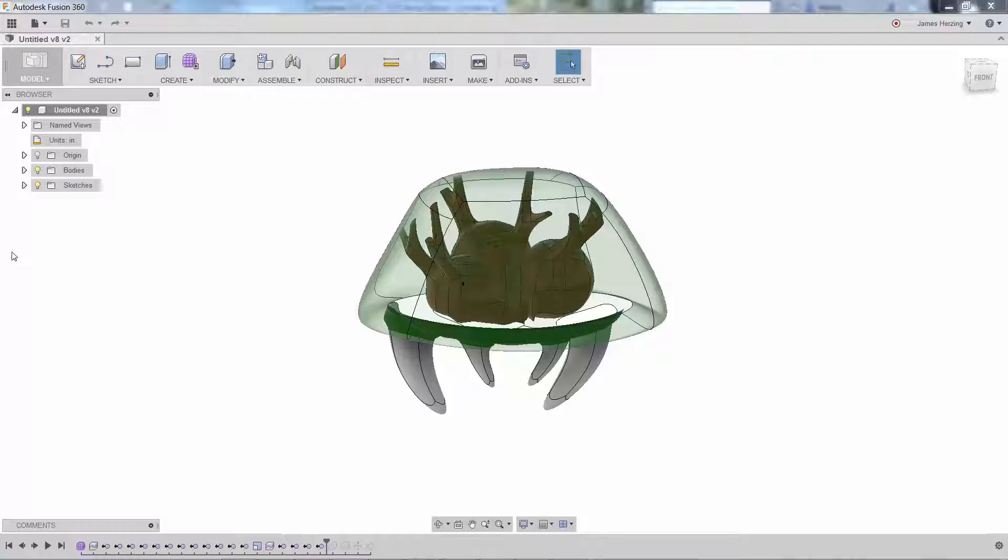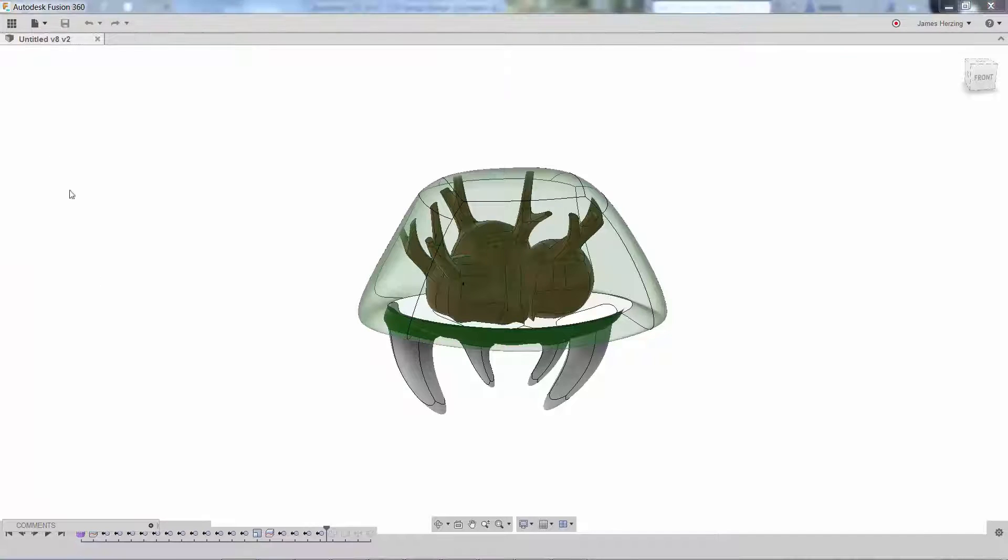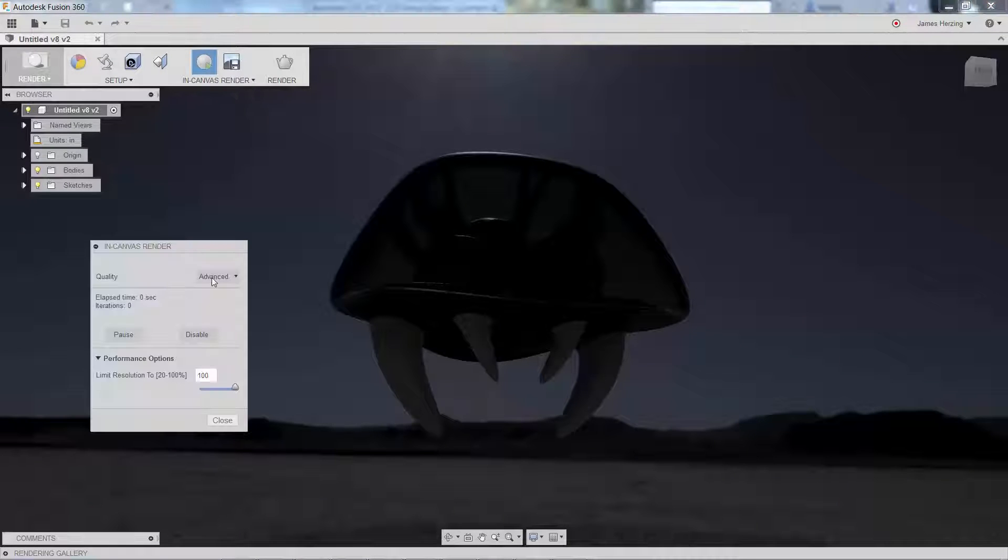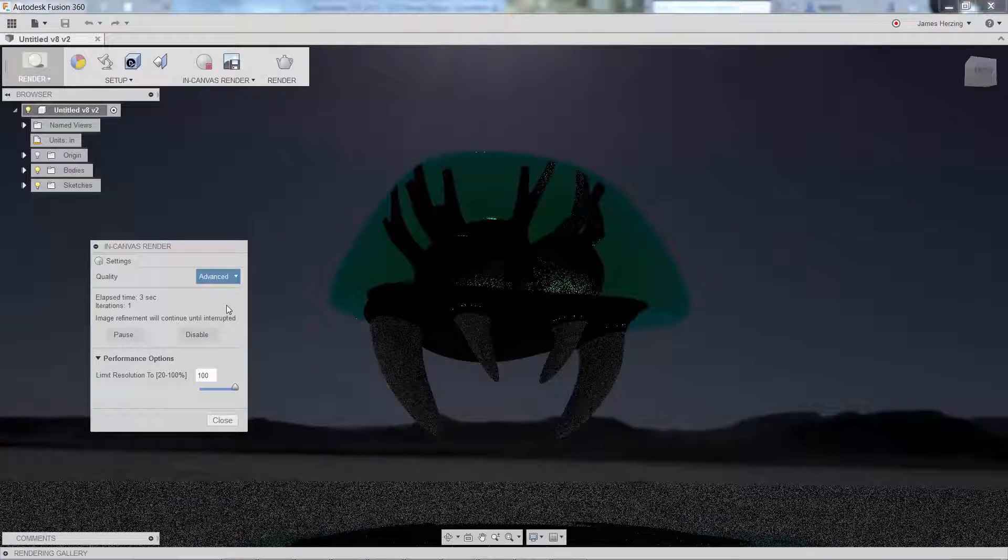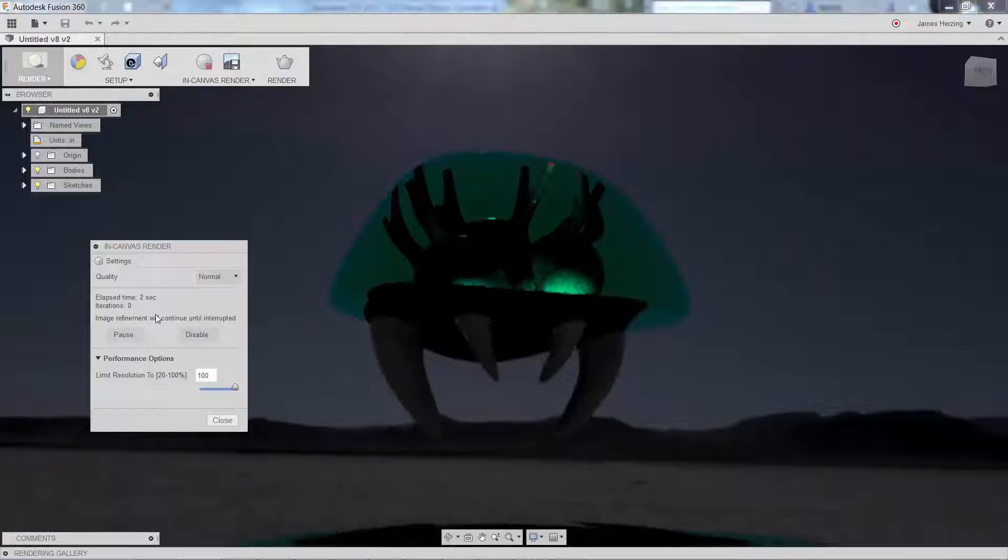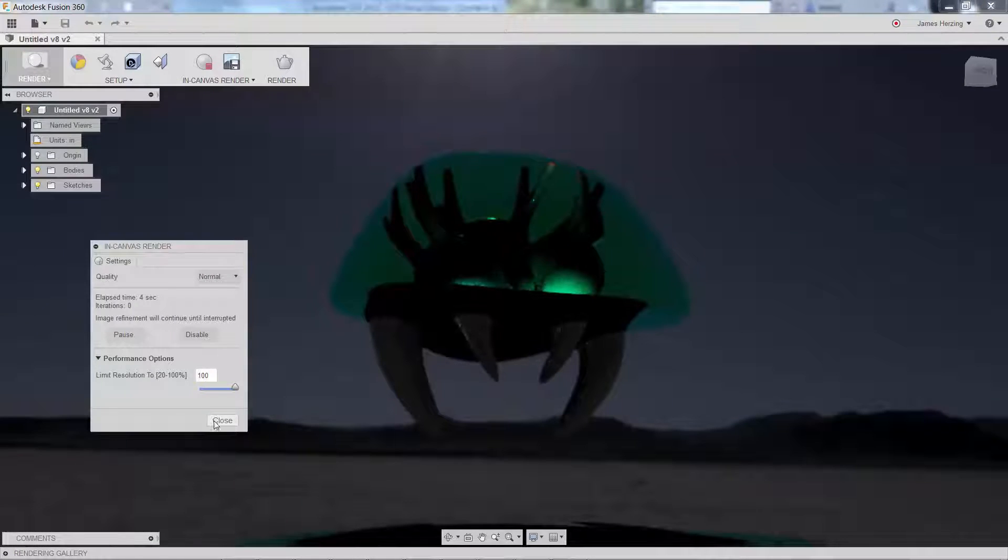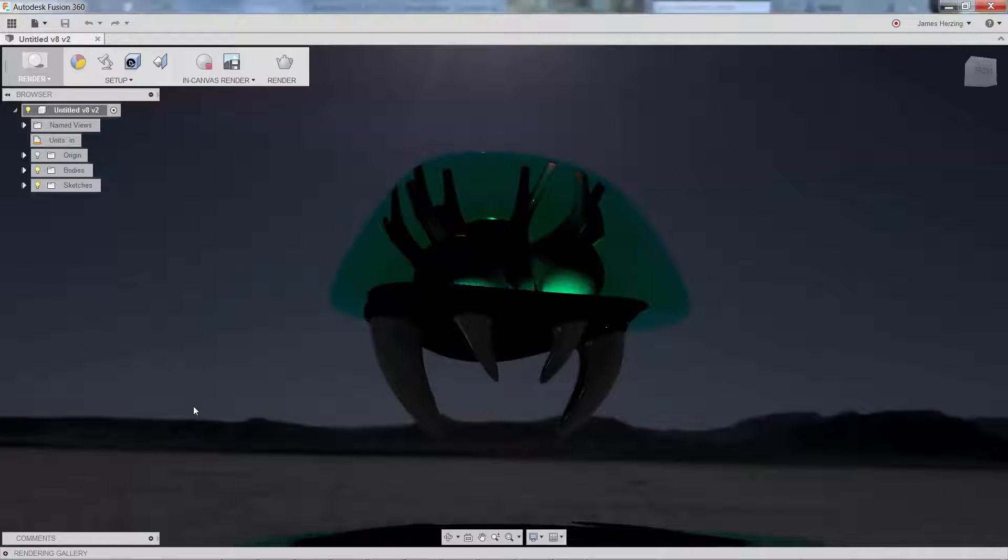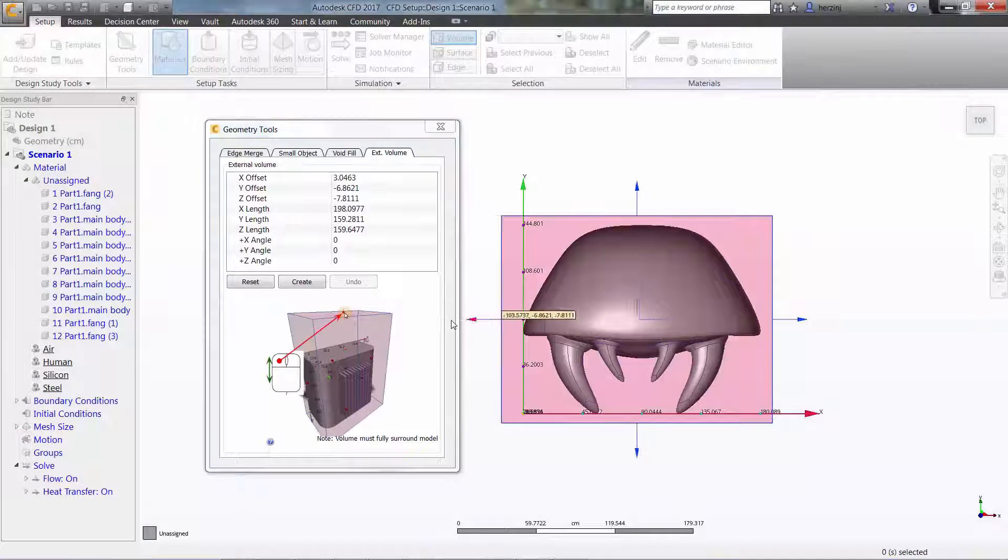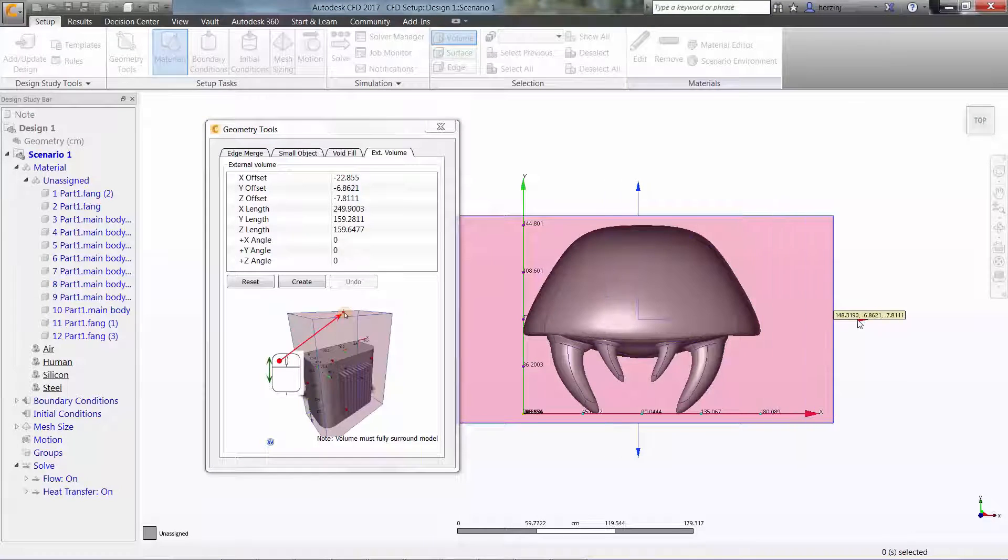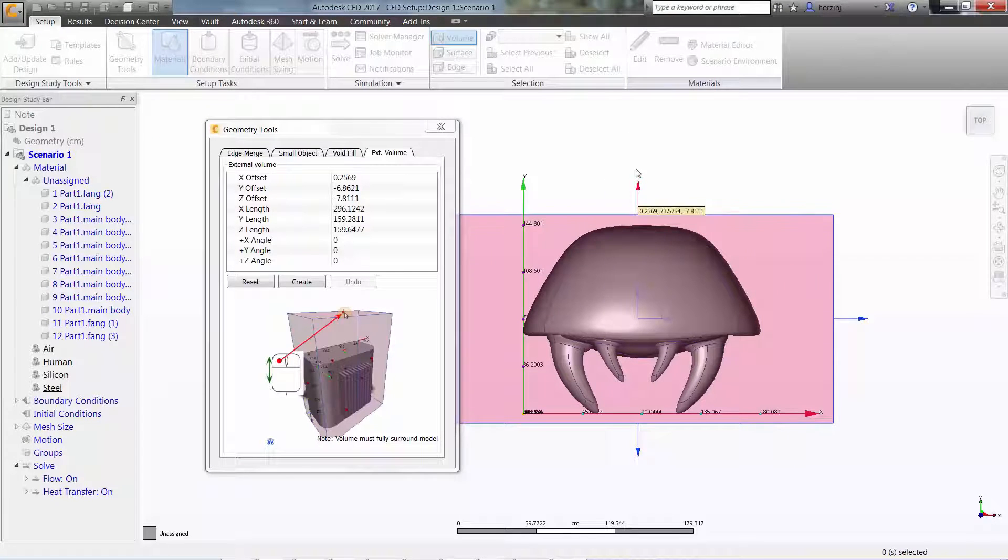To begin, we'll start by modelling the Metroid in Autodesk Fusion 360. The one you see here was created using the sculpt environment. Exporting this as a step file will allow us to open it in Autodesk CFD.